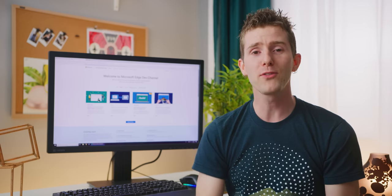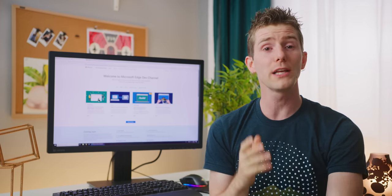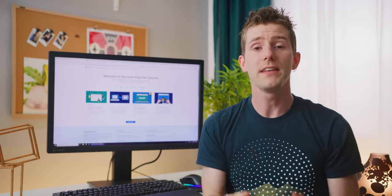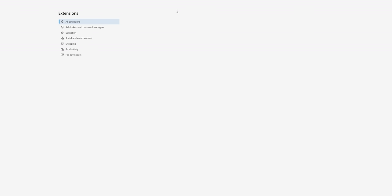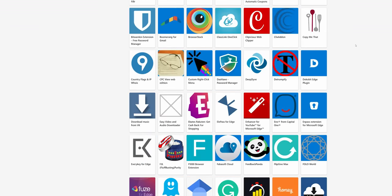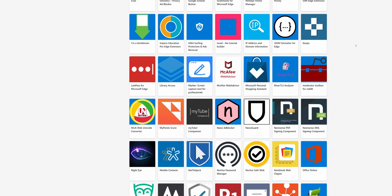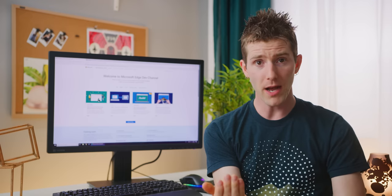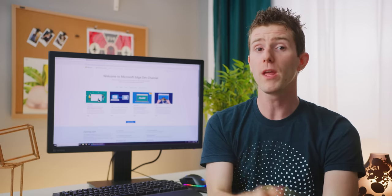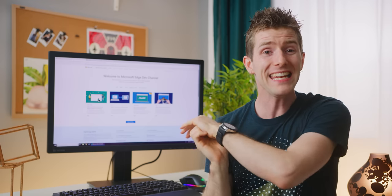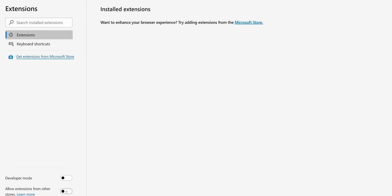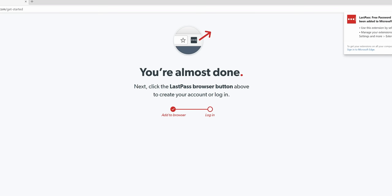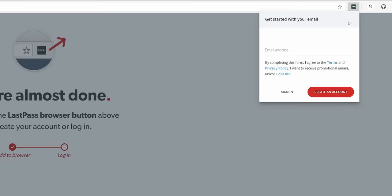Perhaps the weirdest part of the new Edge experience is installing Chrome extensions. Now, by default, the new Edge only allows you to install a small number of Microsoft-approved Edge Insider add-ons. But, in true Chromium fashion, you can allow the installation of any extension from the Chrome Web Store by simply clicking Allow Extensions from Other Stores. With that said, there's no guarantee it'll work. LastPass, for example, wouldn't let us sign in on Edge.